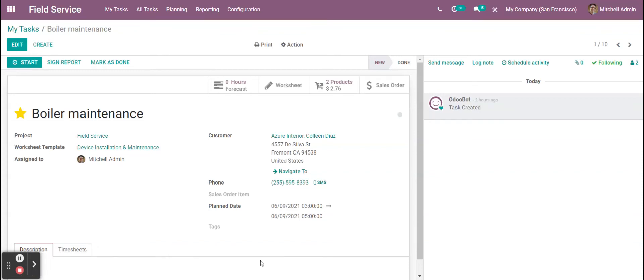This video is to show how to scan a product from the field service products tab. So we have our field service app, we're in our task for this project.